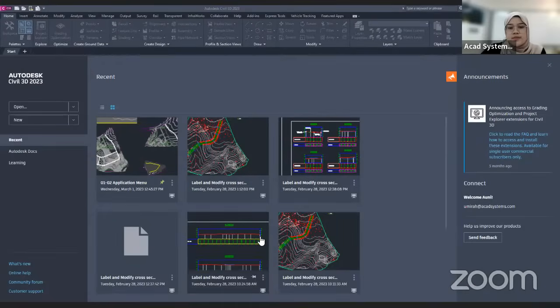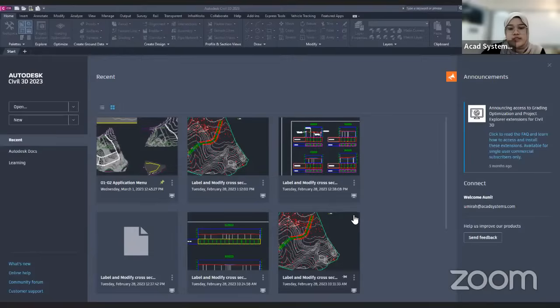Hi, hello everyone. Welcome to our free online courses. Today is the first day of free online courses for Civil 3D. Today's topic will be the Civil 3D interface.